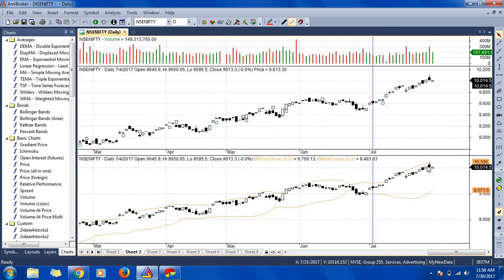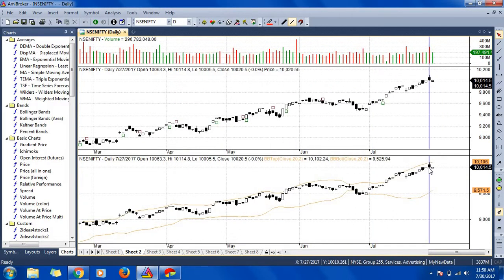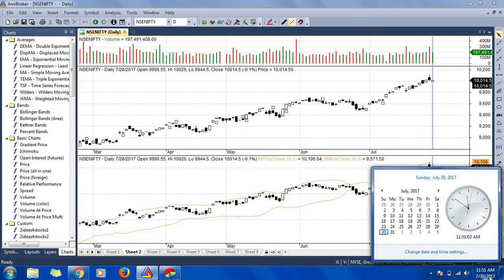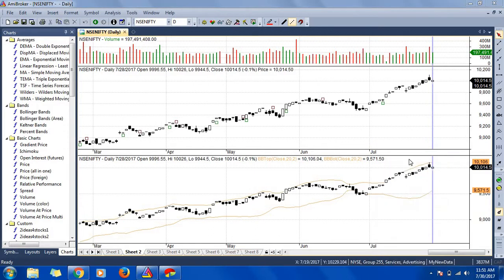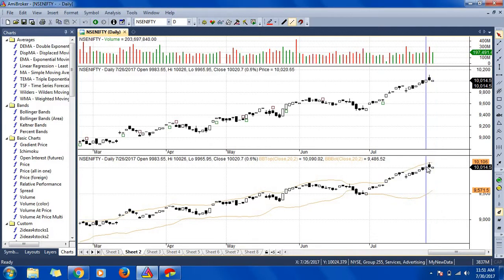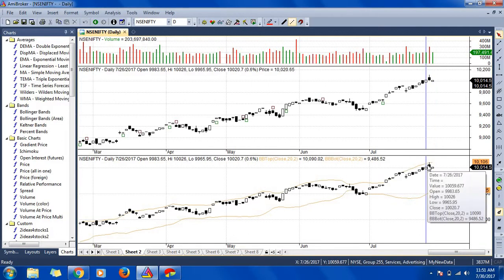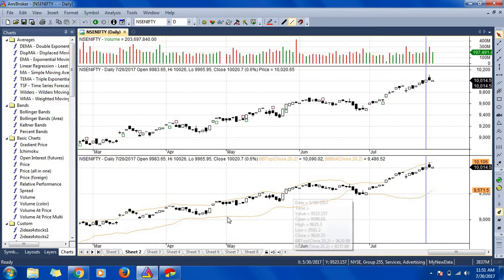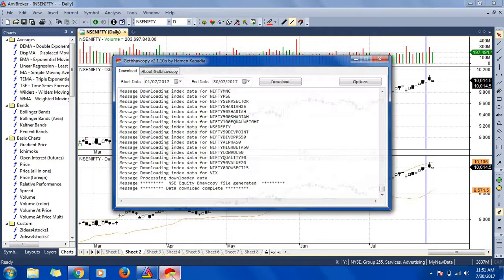So I can see that now the data is up to 28th. Today is 30th, so it's up to 28th. I got all the end of the day data. So this is how you should get free data from this software.